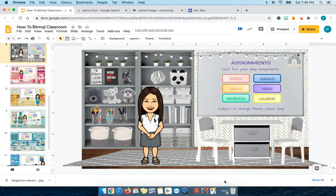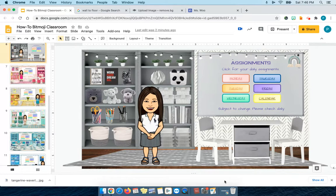Hello everyone. Today I'm going to show you how to make a Bitmoji classroom. In this time of distance learning we're all learning new things, and a Bitmoji classroom is not just cute but it can be very useful. So I'm going to show you some ways on how to get started if you've never done it before.